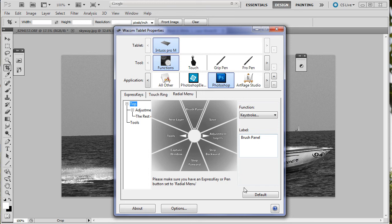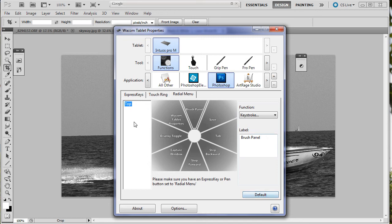I'm going to bring my Wacom tablet properties up again. This you'll find in the control panel or in your system preferences if you're a Mac user. It's exactly the same in both. I'm going to hit this default and it's going to take everything away. But now that I've got it backed up I'm okay. Default. Everything's gone.